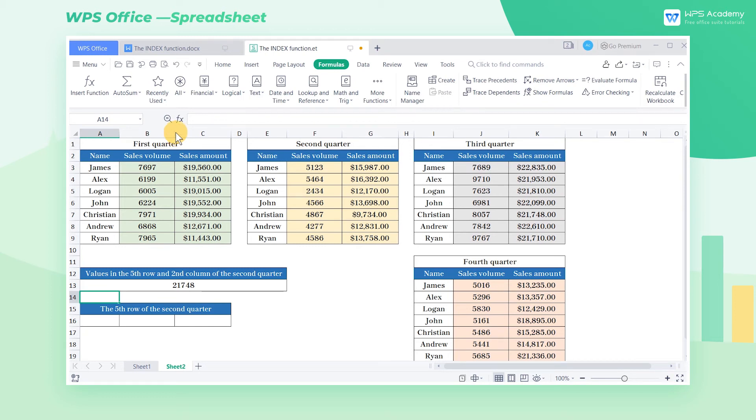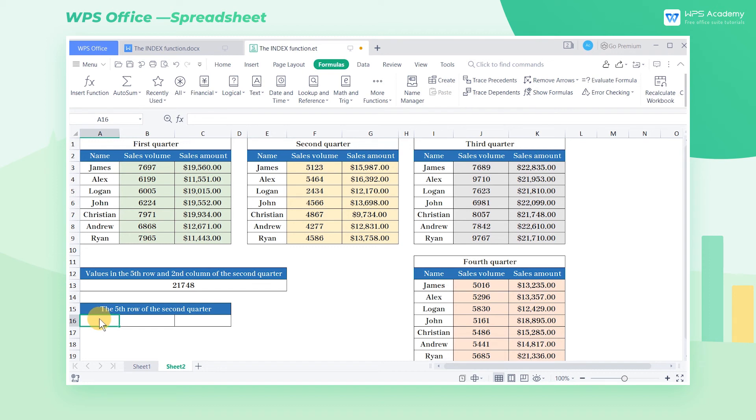In the previous part, we've learned how to return a single value with index. The index function can also return a whole row or column of data. For example, if we want to return the fifth row data of Q2, select cell A16 to C16.